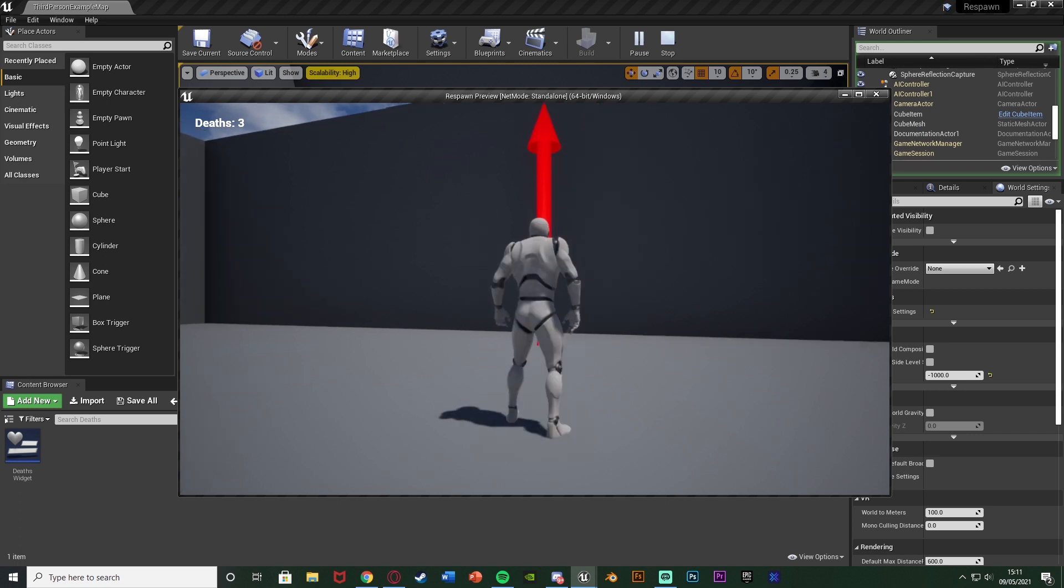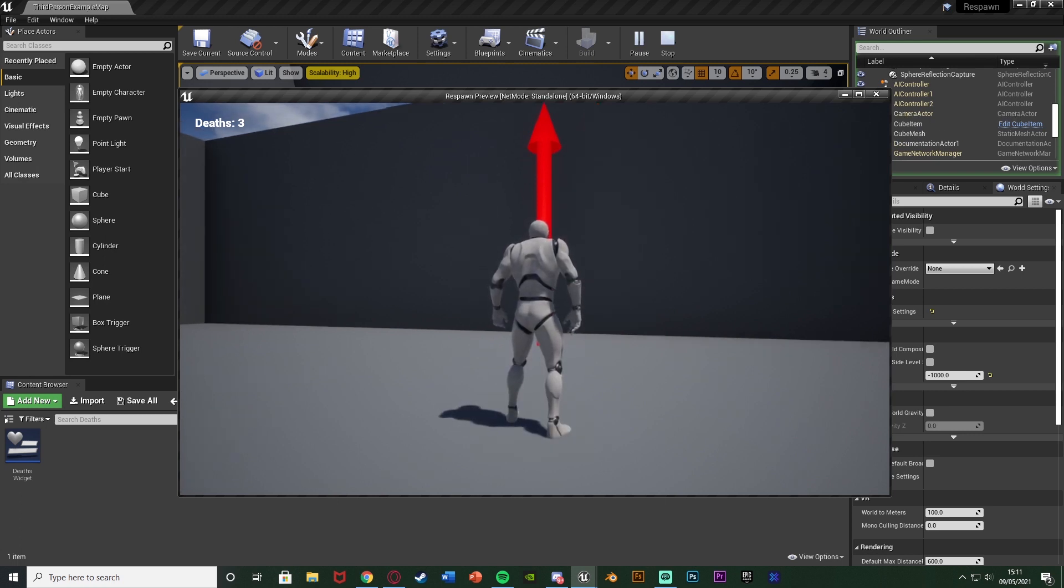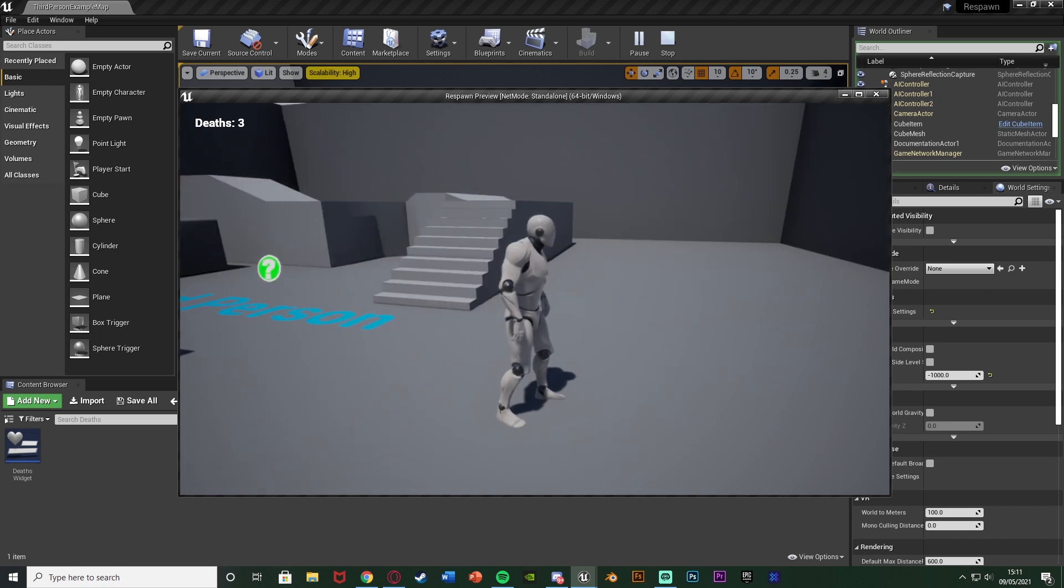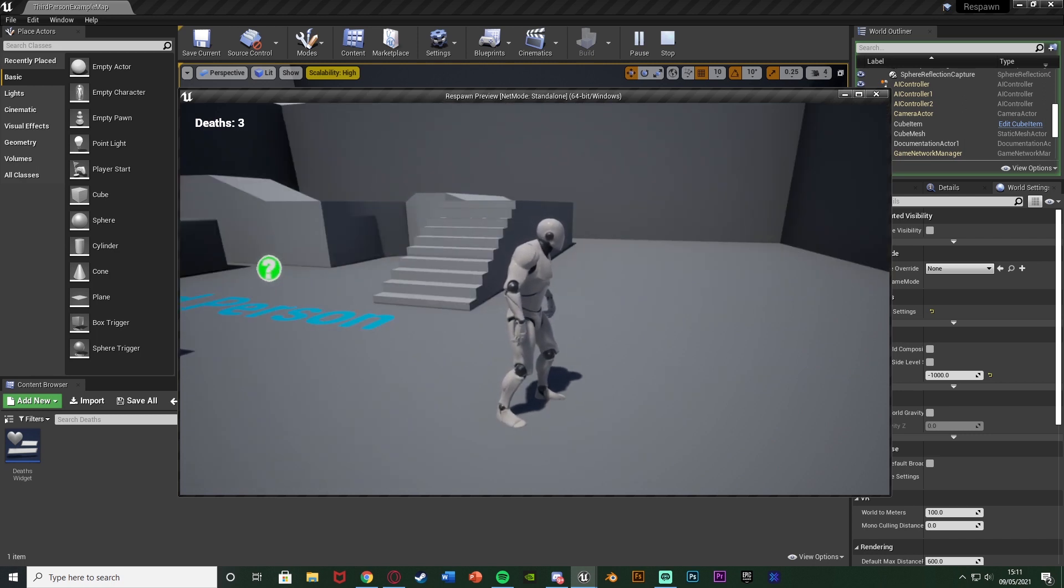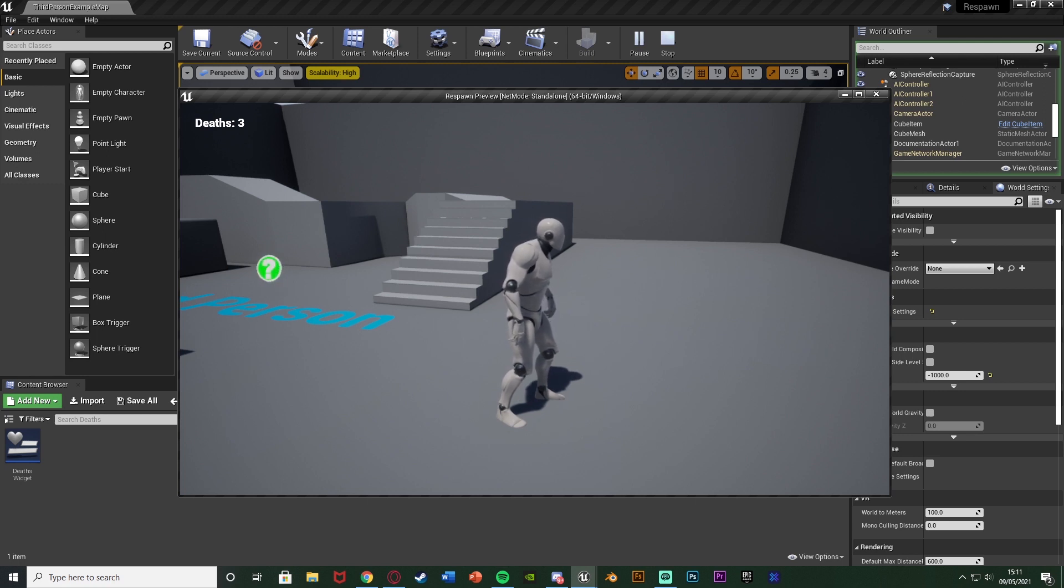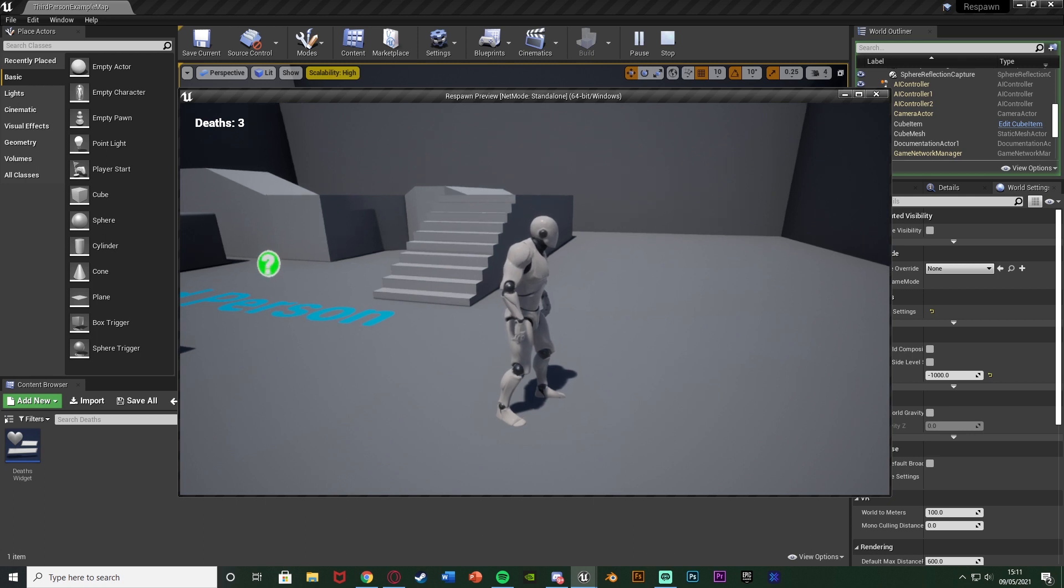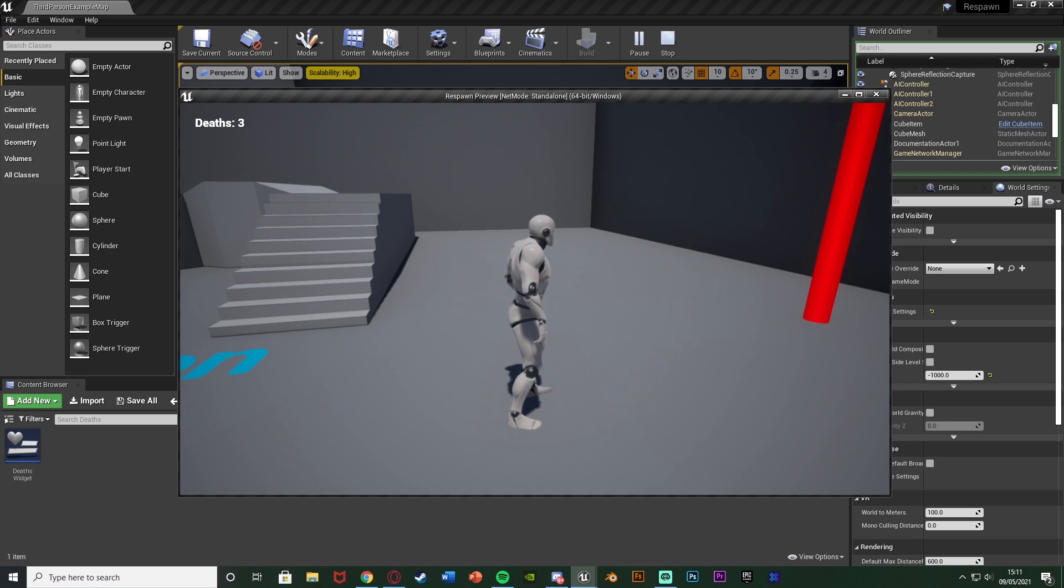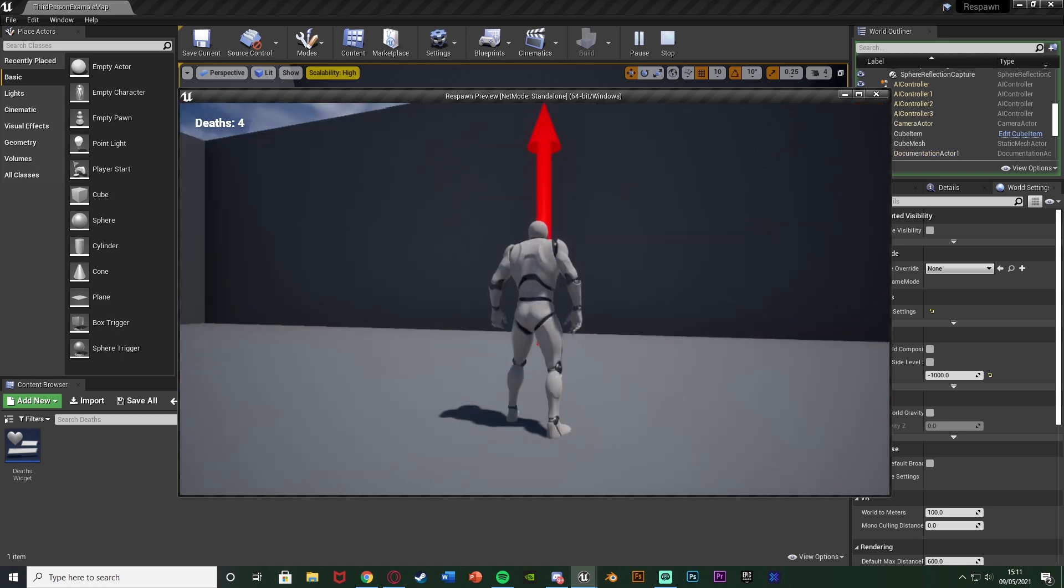For as many times as we die the death counter is going to increase and I do have different videos on a save and load system which will work perfectly for this as well. I shouldn't need to have to go into a specific video for this because it's the same thing of in that video I just saved and loaded an integer and that is what this is as well. So that should work perfectly. Again link to that in the description down below. So without further ado let me delete this code and I'll show you how I've done it.